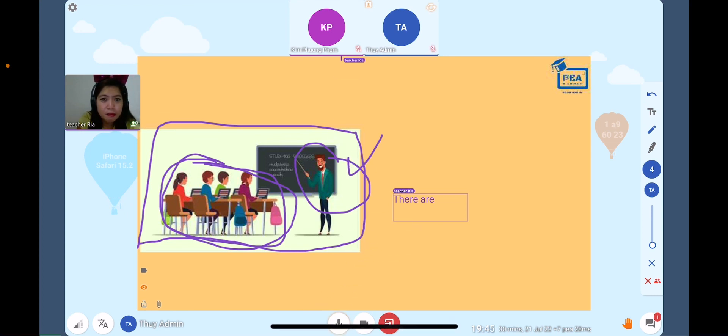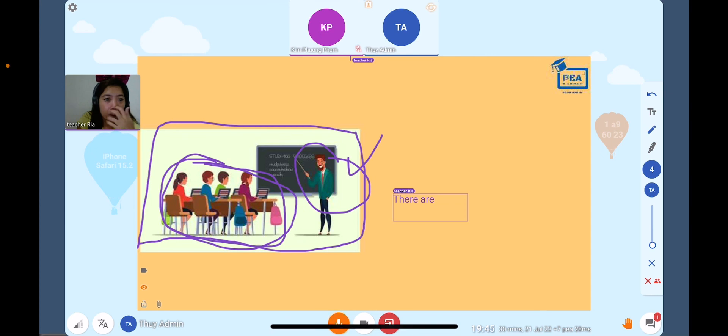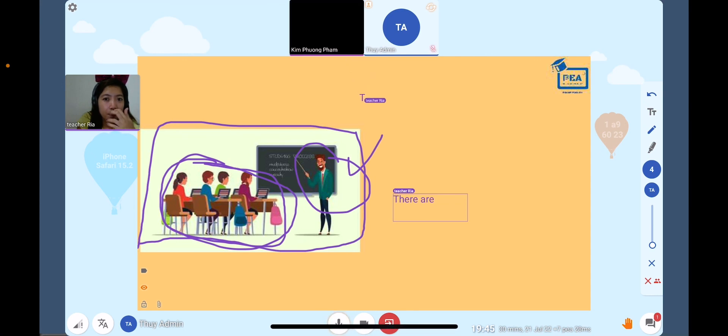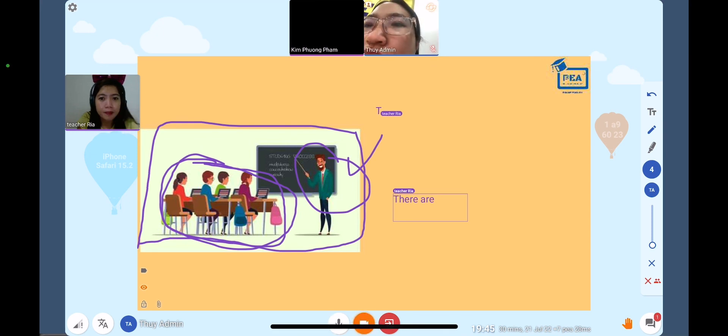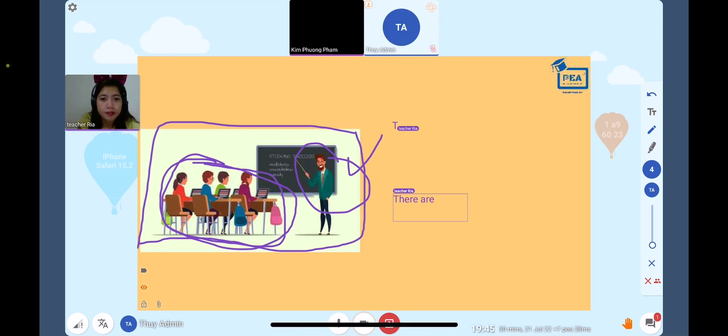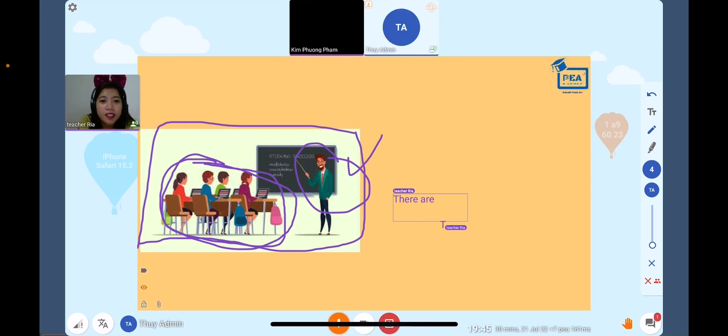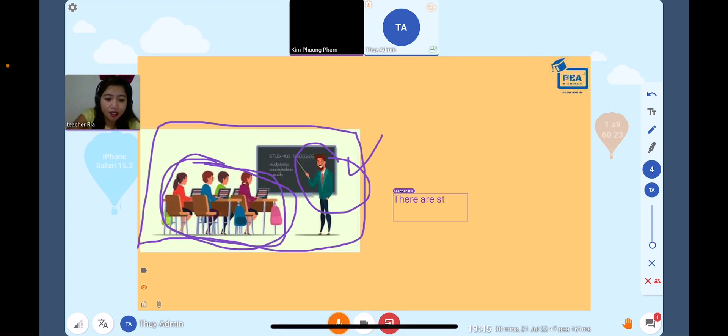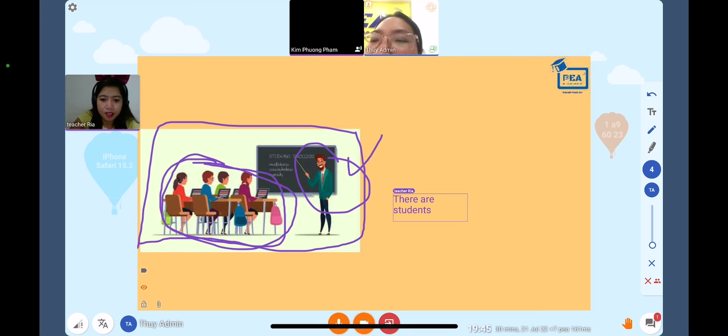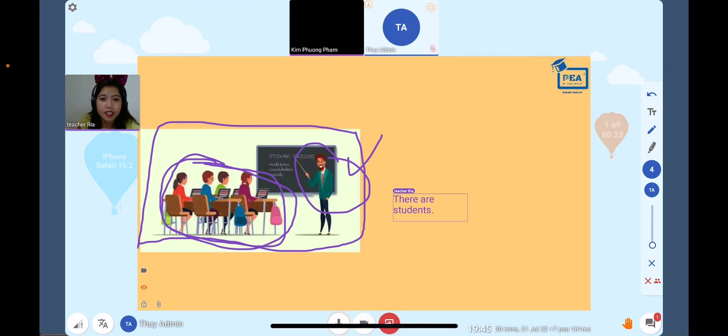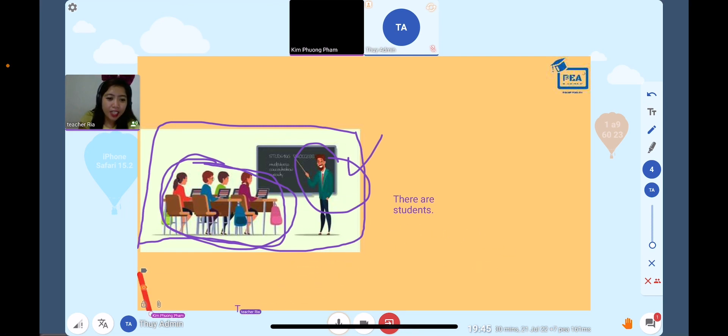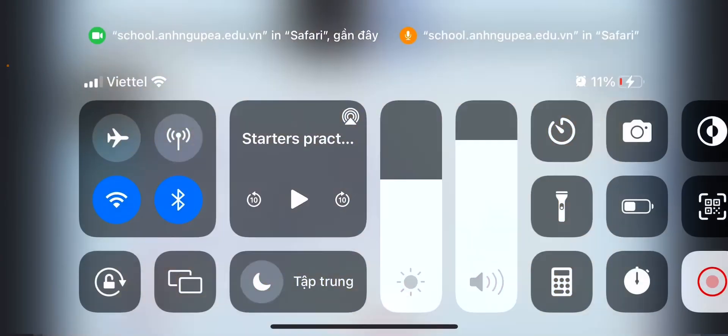Yes! Very good, they are students. Okay, can you turn on your camera?